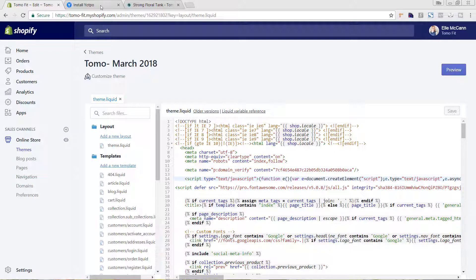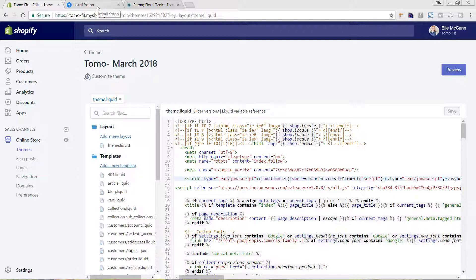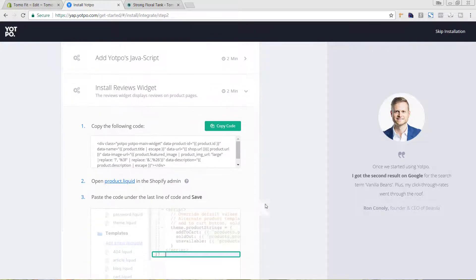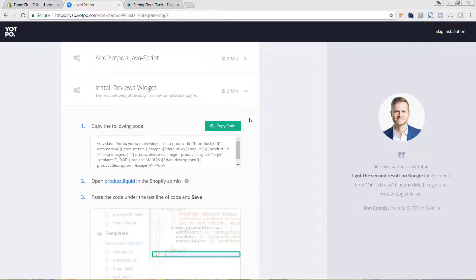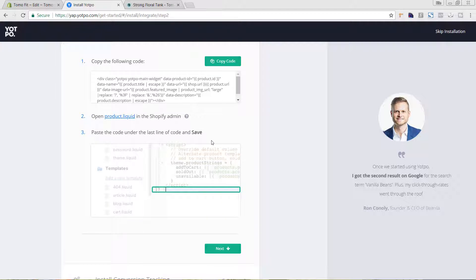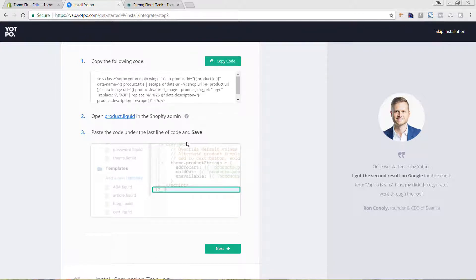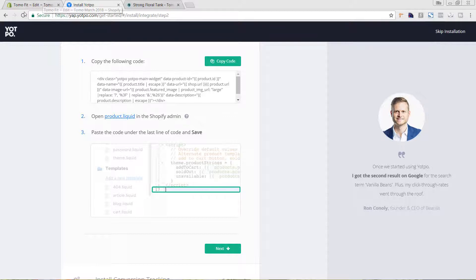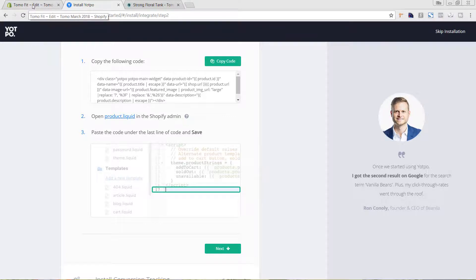So now let's go back to the app and see what the next step is. I'm just going to hit next. Next is to install the reviews widget. So this is where we want to display this on our product page, which is that in-between section. So I'm going to hit copy code. It says we're going to paste it. In their example, we're going to paste it under the last line of code. But we're going to put it somewhere else on our site.